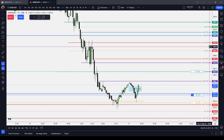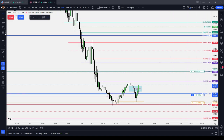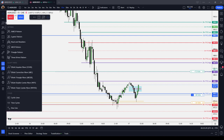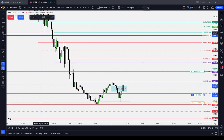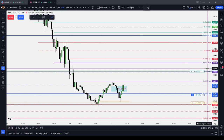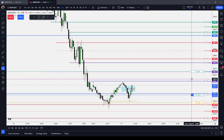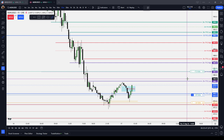When I go on the lower time frame, I still have these levels to reference. Now, what is significant about the 50%? So the consequent encroachment, or the CE, of an inefficiency — here I just have fair value gaps — it is the marker between premium and discount relative to that inefficiency. It's the marker between short-term premium and short-term discount.